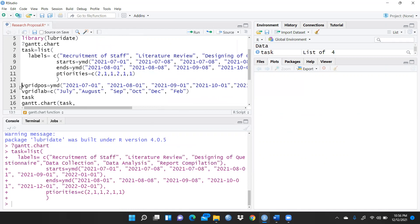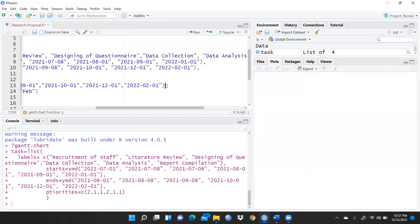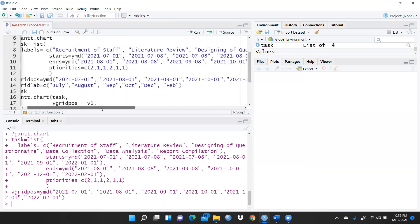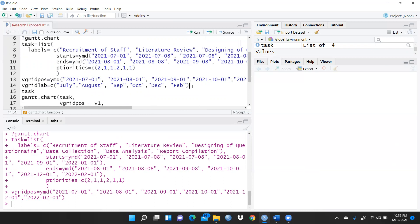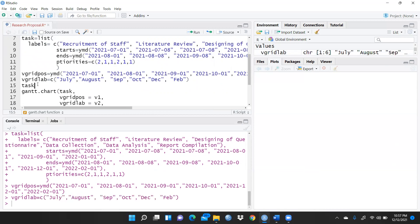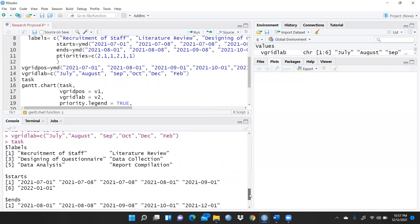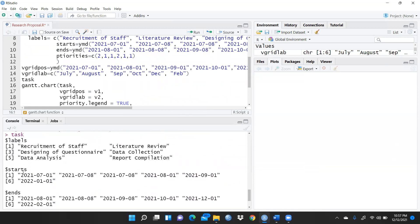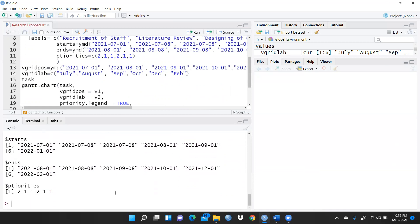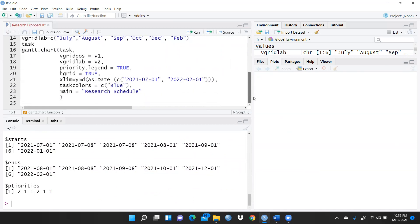After running the task list, I set up vgrid pause using ymd dates and run that function. Then vgrid labs — I give characters representing each month: July, August, September, October, November, December, and February — and run it. Now you can see the output: dollar levels are my task levels, dollar start shows start dates, dollar ends shows end dates, and dollar priorities shows the priorities.